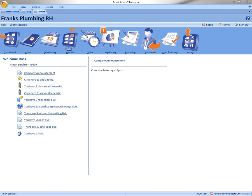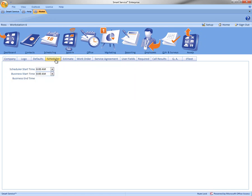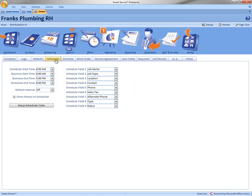We first start by coming up here to the Setup tab in the top right hand corner. Once there, we come down to the Scheduler tab. Now once here, we can click on Set Scheduler Color.